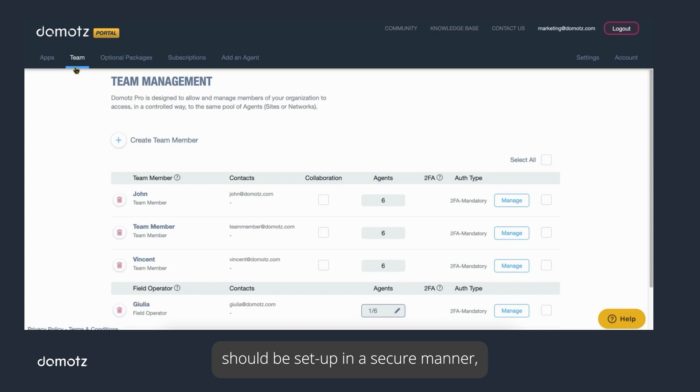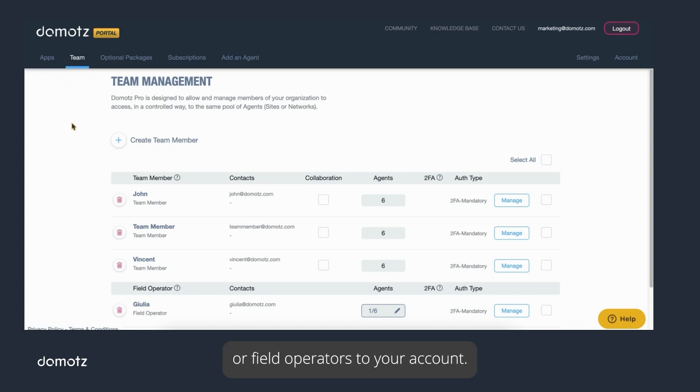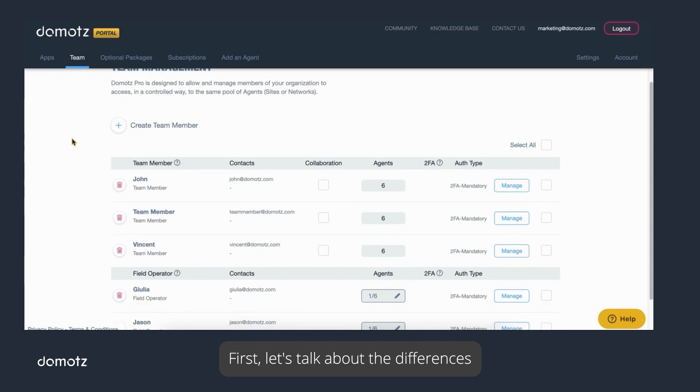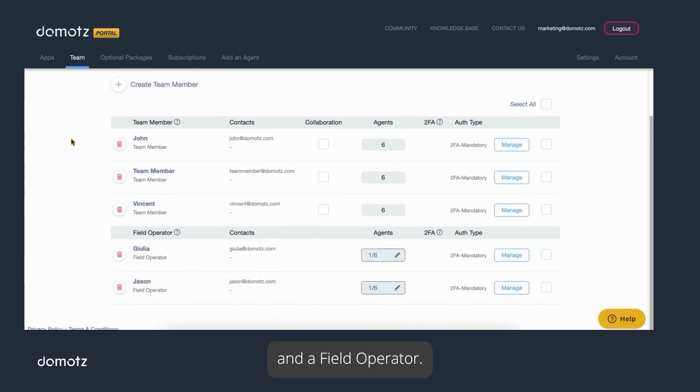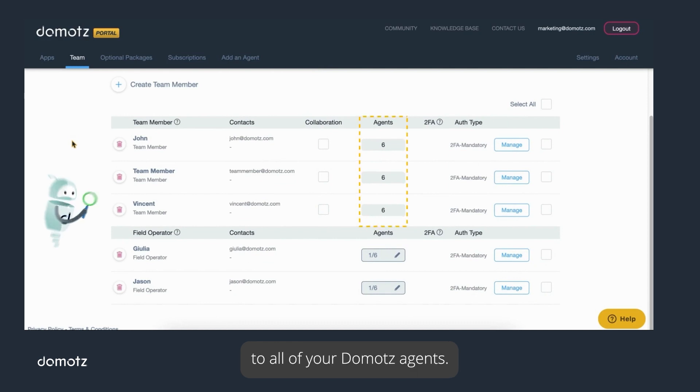At this point, your account should be set up in a secure manner and you are ready to add any team members or field operators to your account. First, let's talk about the differences between a team member and a field operator.